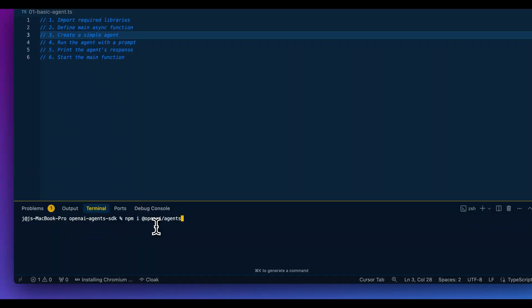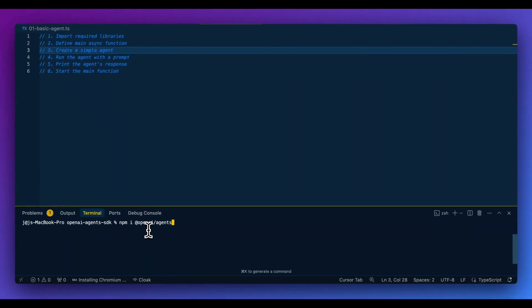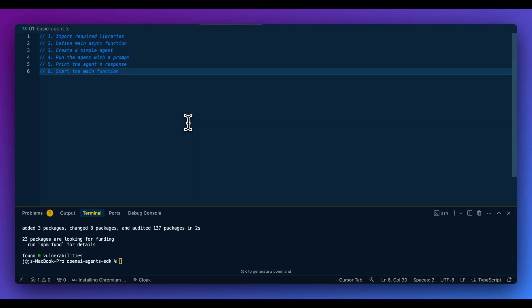First thing to get started, you do have to make sure you have Node.js installed. And once that's installed, you can go ahead and install the agents package, just like it's shown on the screen here. And once that's all installed, I'm going to go through a number of different examples to show you what the SDK looks like.